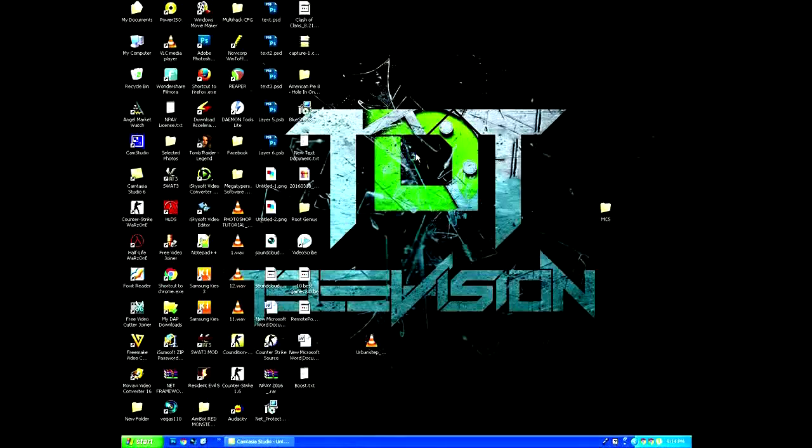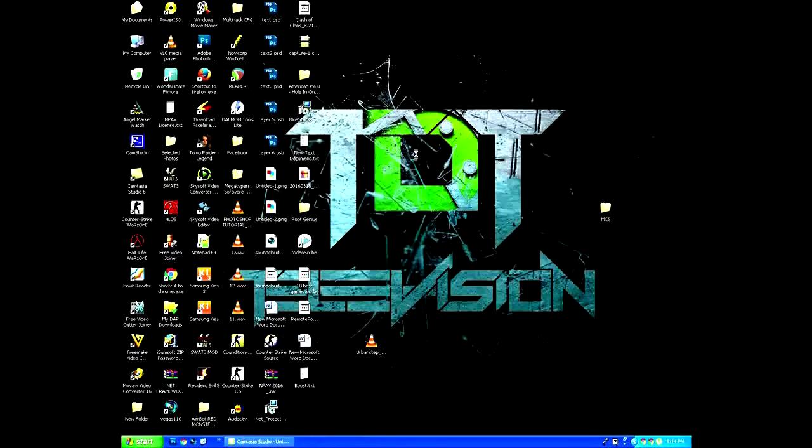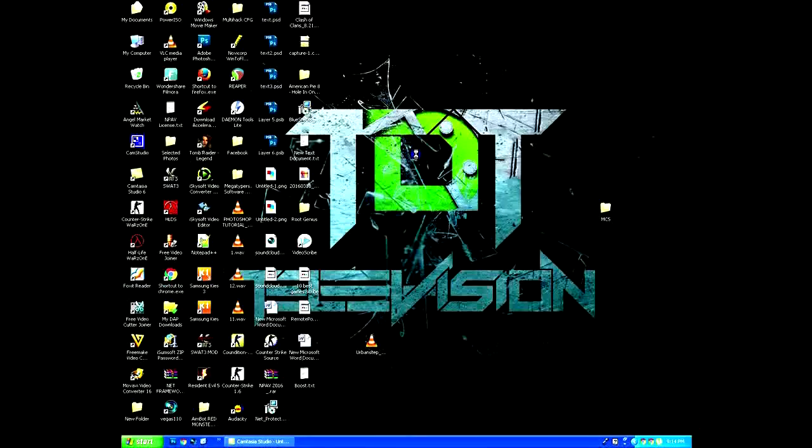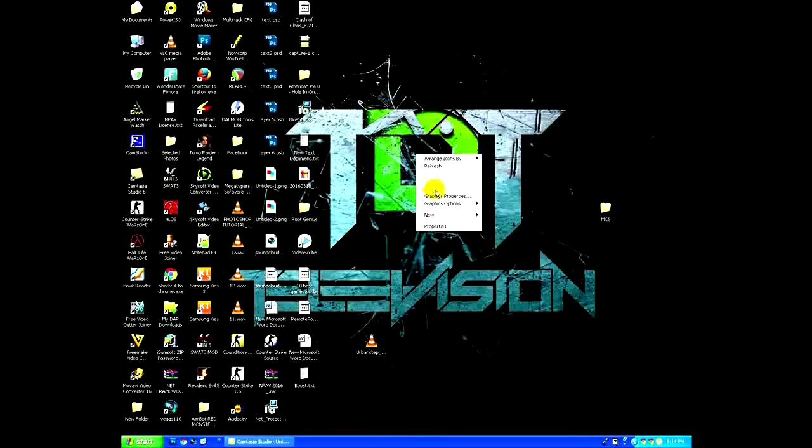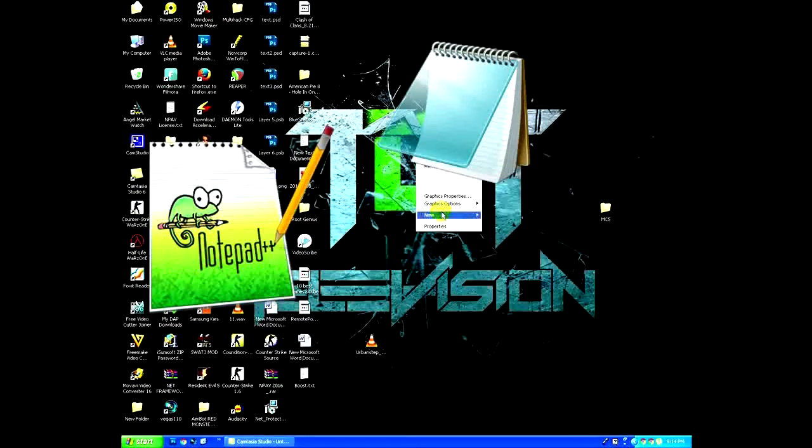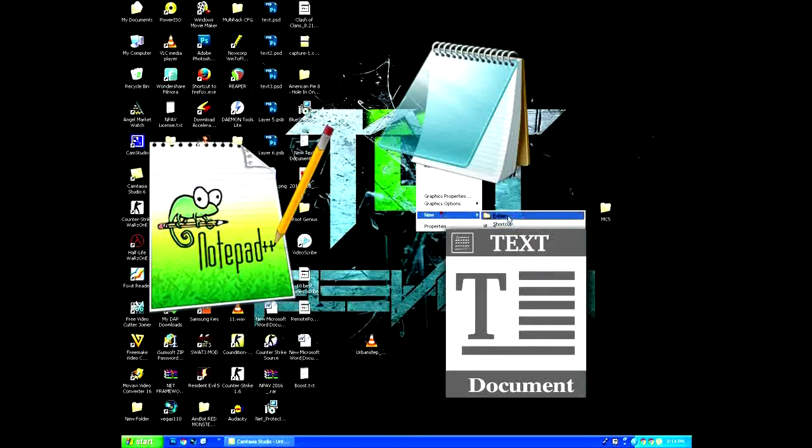Hello guys, my name is Prathamesh and welcome to TechDroid television. Today I am going to show you how to boost your PC with Notepad or text document file.